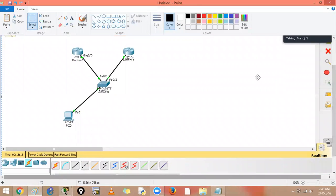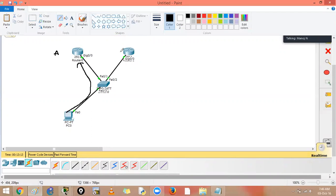If you send data from the PC, it goes to the default gateway virtual IP. The active router — currently router one — is the one actually forwarding the data to the outside. This is the use of First Hop Redundancy Protocols: providing redundancy on that first hop.